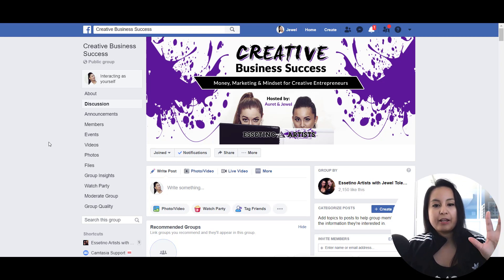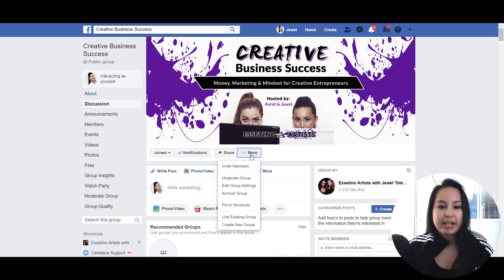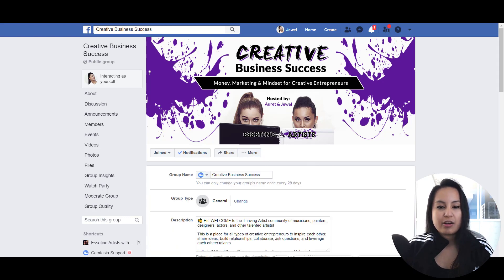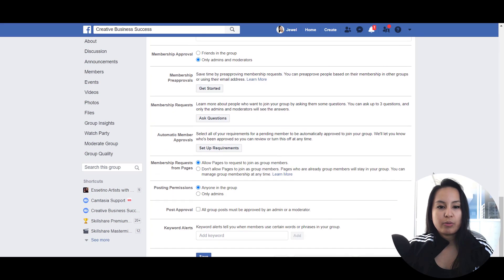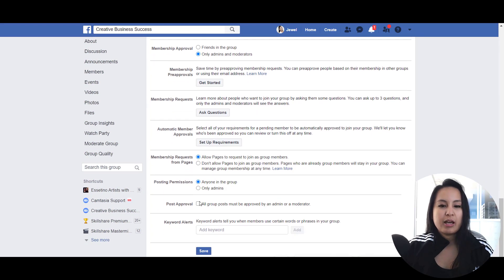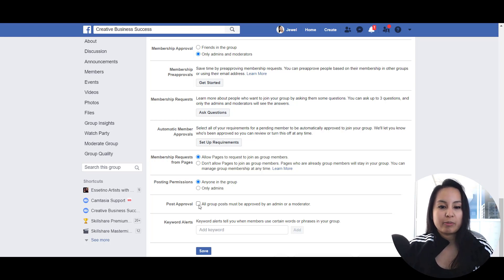So in order to do that, you go to your Facebook group, head over to the more tab with the three dots and go to edit group settings. From here, you want to scroll down all the way until you see post approval. You'll see this little checkbox here — it says all group posts must be approved by an admin or a moderator. I am the admin of our group, so I click that and then click save.